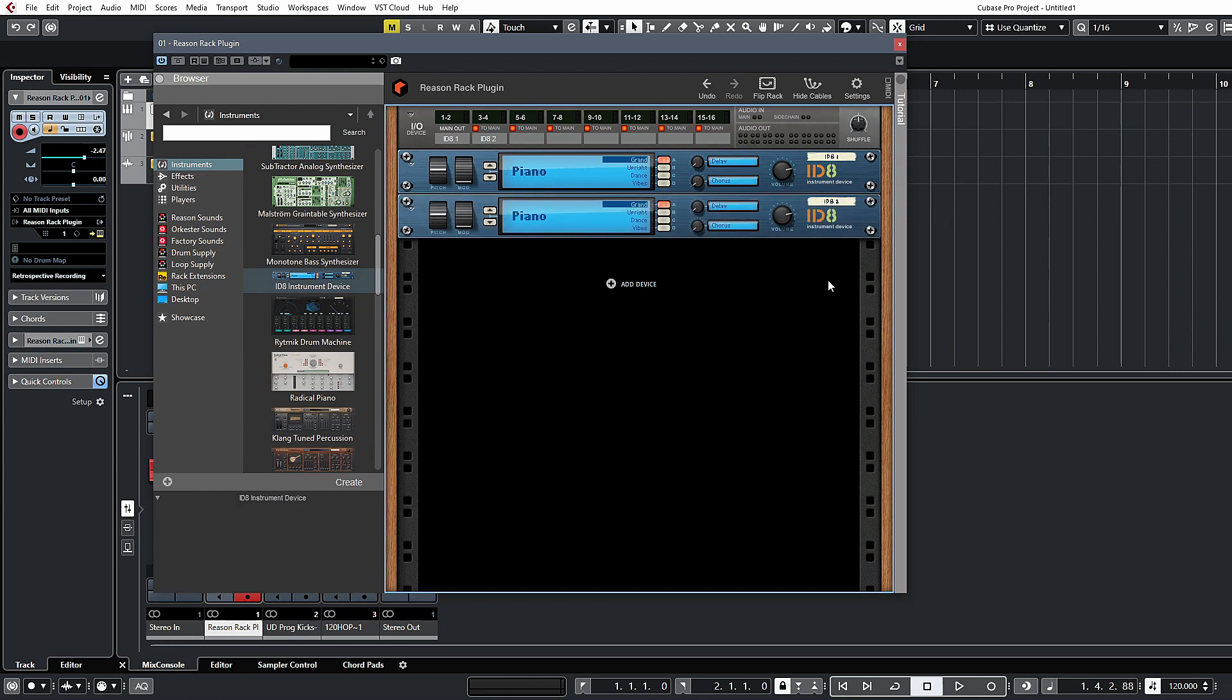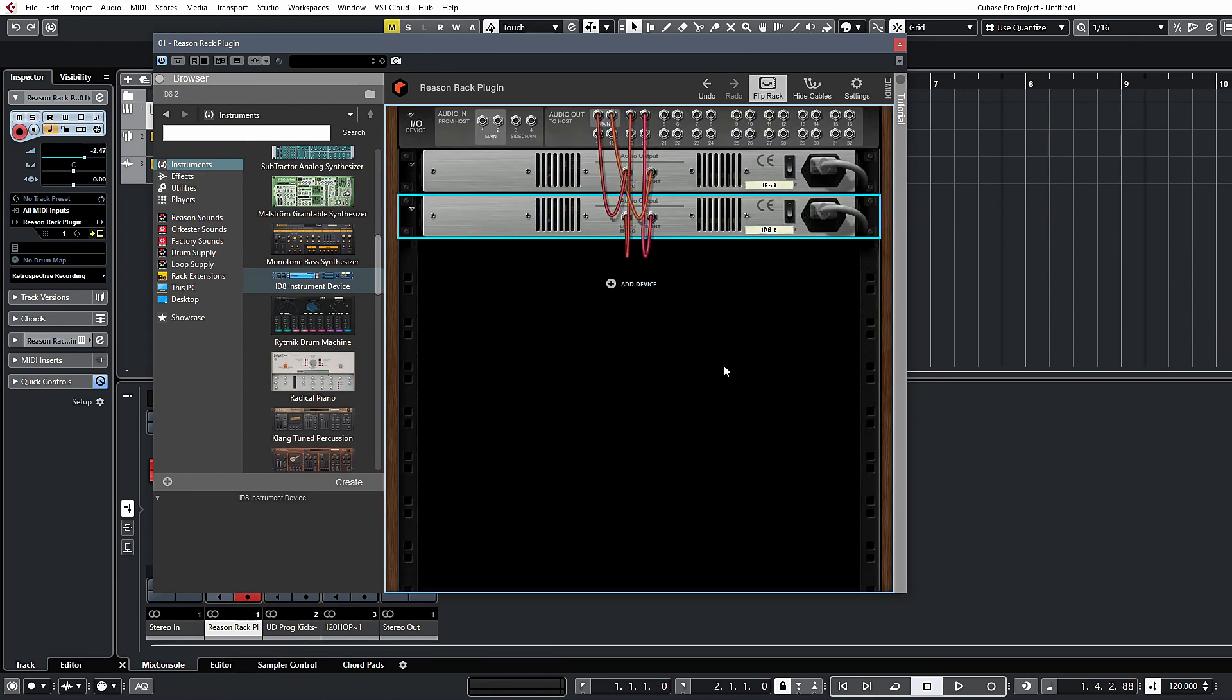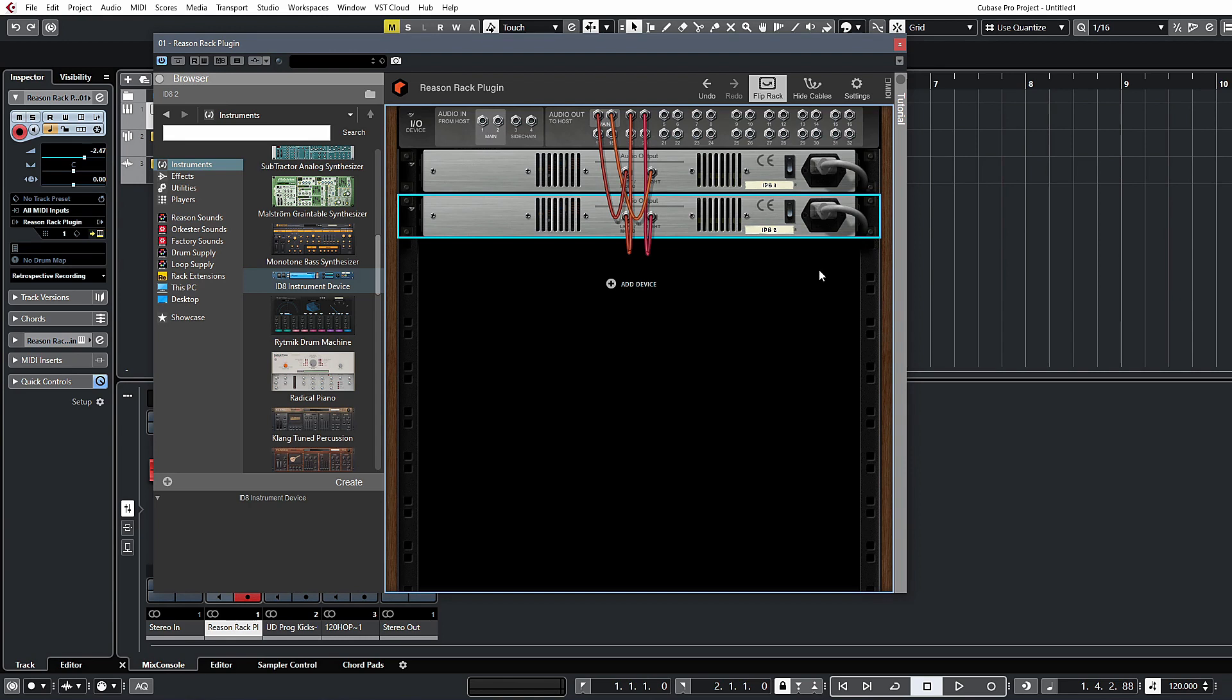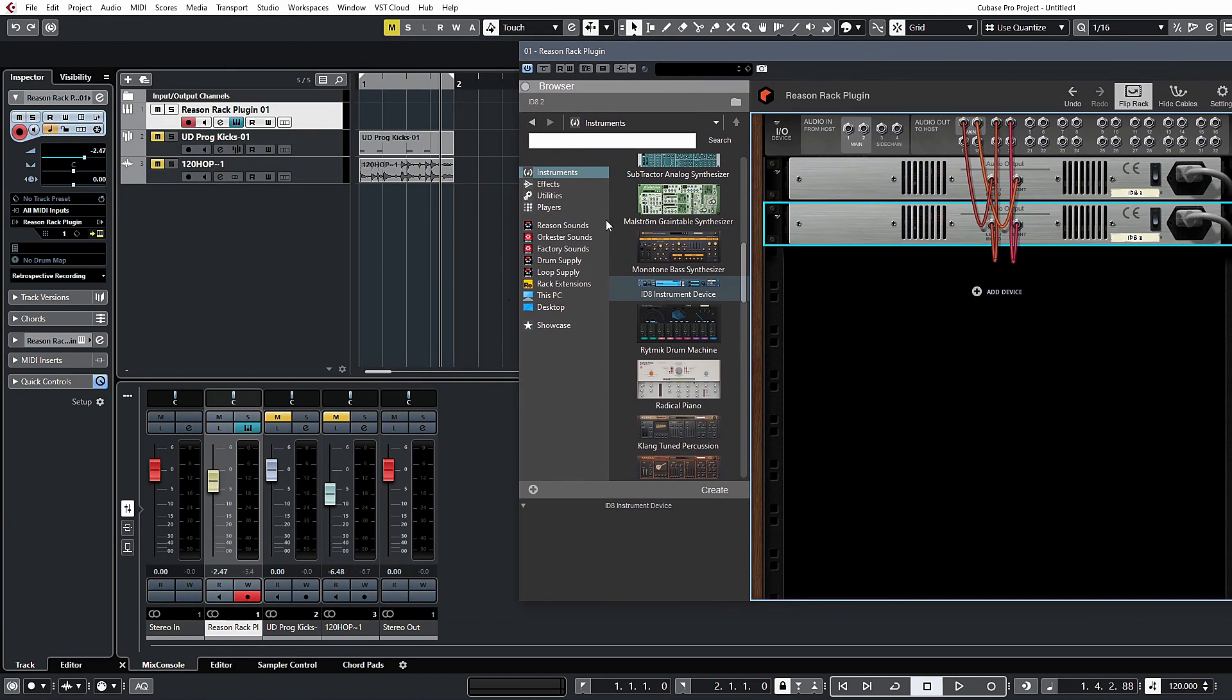If we flip over to the back panel now, it's automatically assigned to different outputs. By default these will go to a single Cubase channel.